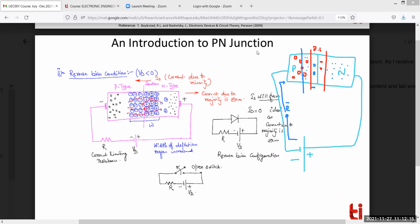In case of reverse biasing, the depletion layer increases — it expands. Current is always affected highly due to the majority carriers because they are 95 to 99 percent. Minority carriers are present but the current due to them is very small. Current always flows from higher potential to lower potential — plus is taken as higher potential — and it is always opposite to the flow of electrons.